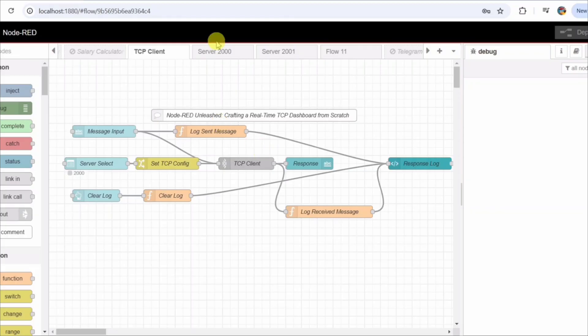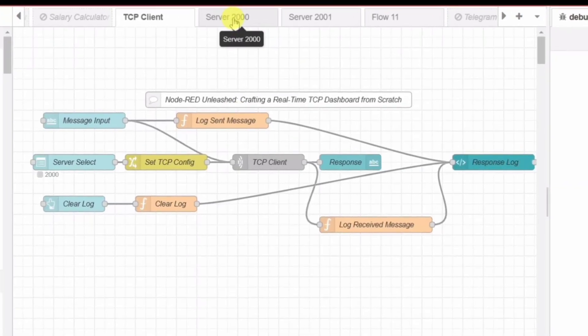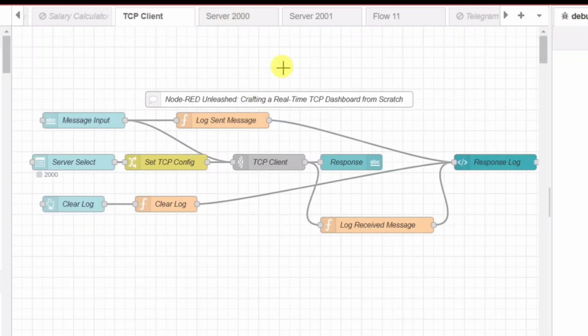Now, if you are working with networked applications, IoT systems, or industrial automation, TCP communication is a core technology you need to understand.